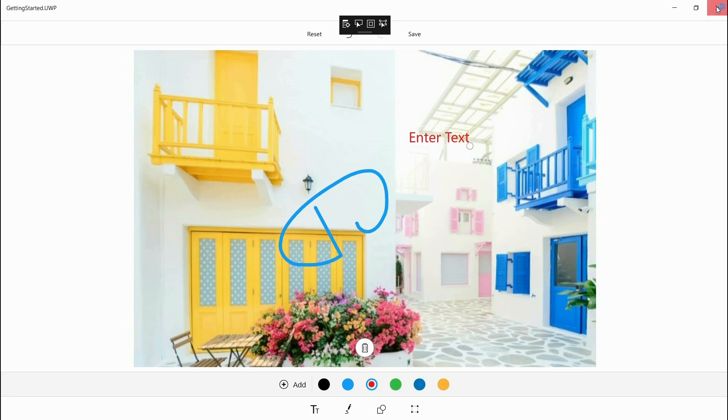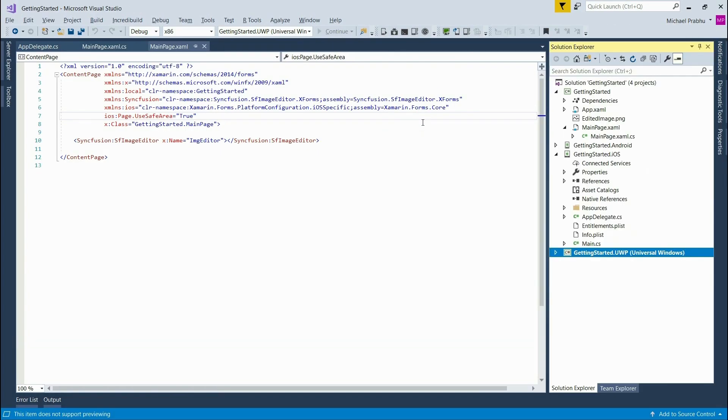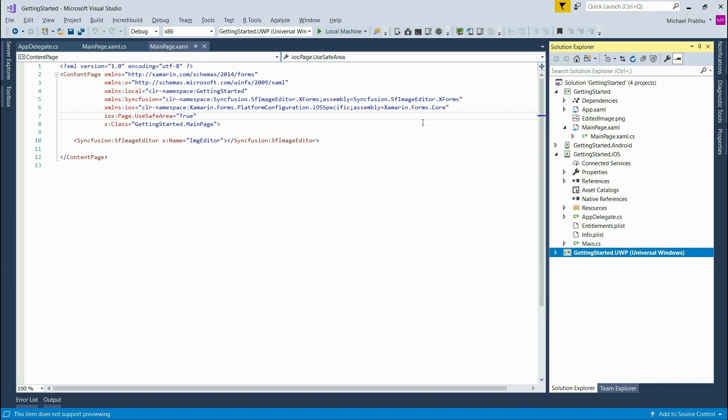And that was it. So to recap, in this video we showed you how to start a new Xamarin Forms project, add the Syncfusion image editor to it, then also add an image to be edited. We also tested the features of the image editor in Android, iOS, and UWP. We hope you found this video helpful and please feel free to check out our other great content.